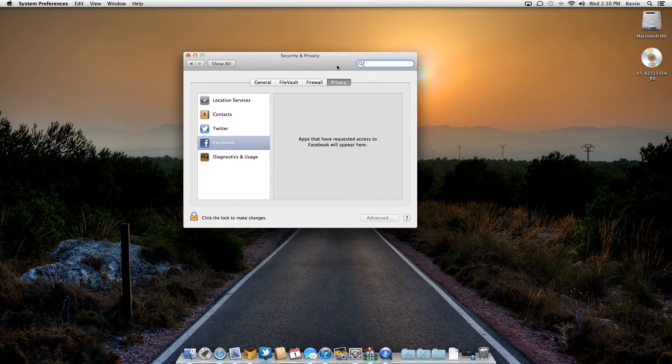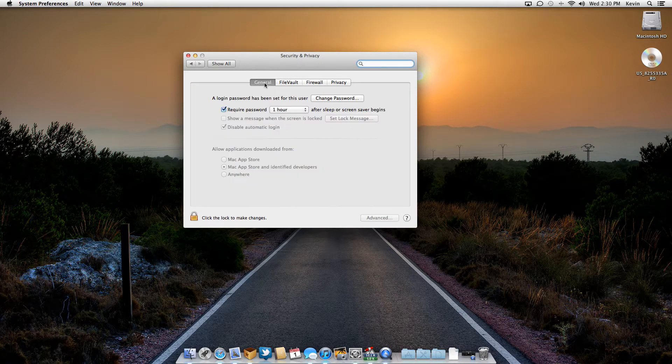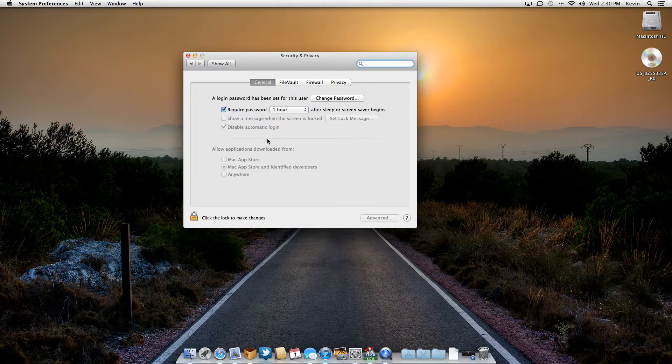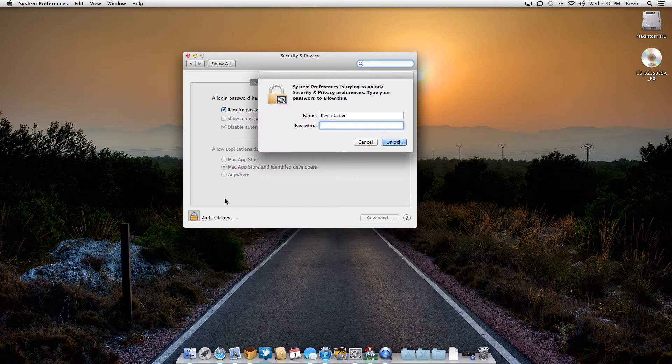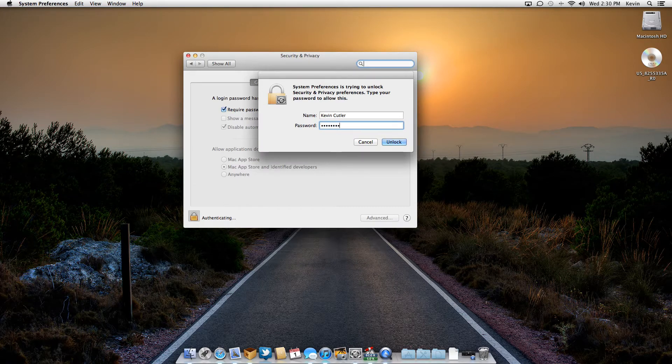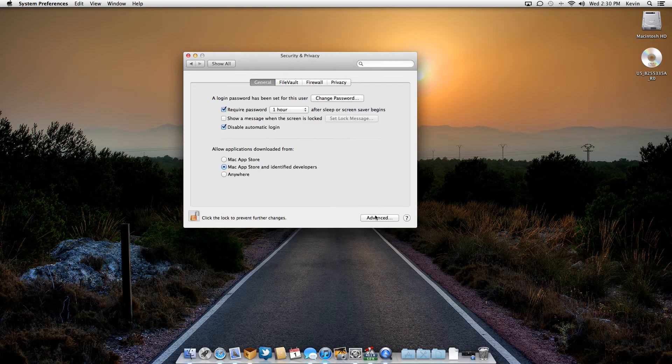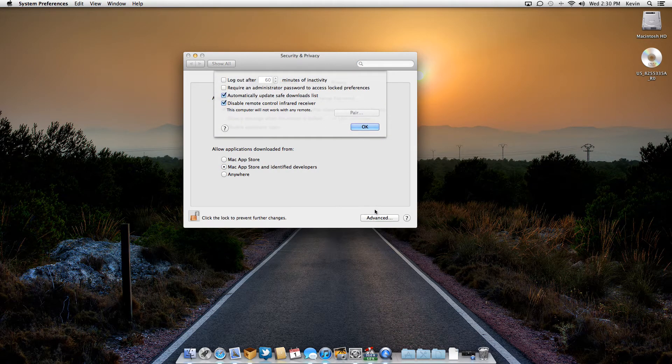And then when you get there, you're going to want to click on the general tab. It doesn't really matter to be honest, but the main thing here is you unlock this padlock. So I'm going to unlock the padlock right now. Unlock the padlock and then click on your advanced settings down here.